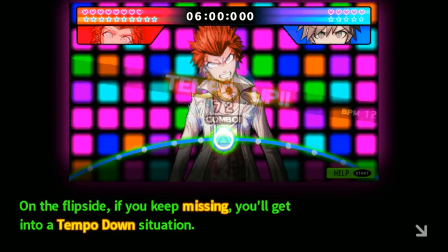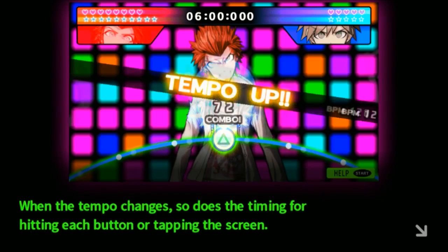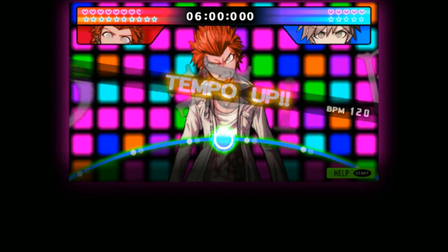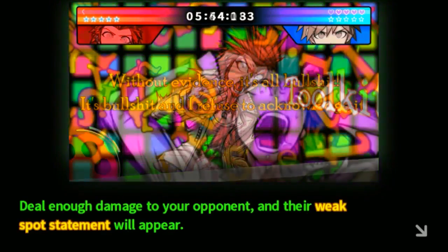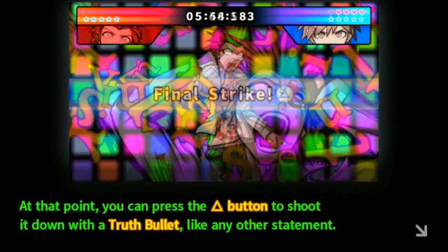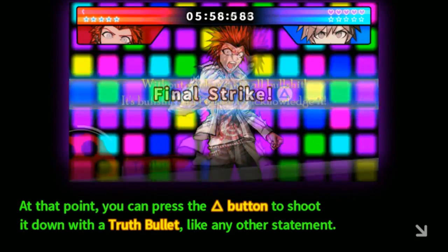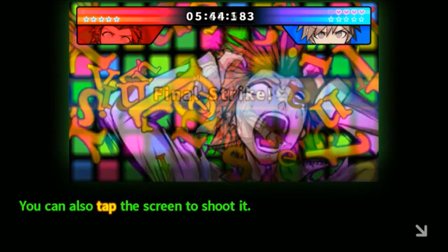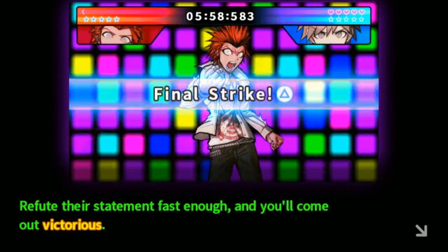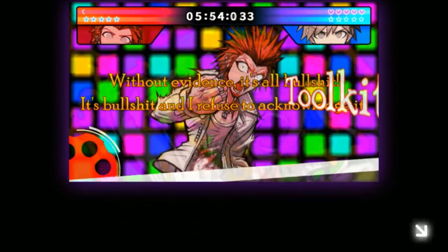Do this consecutively and you'll start a combo. Keep this going and you'll initiate a tempo up. On the flip side, if you keep missing, you'll get into a tempo down situation. When the tempo changes, so does the timing for each button press. Is this a rhythm game or what? Deal enough damage to your opponent and their weak spot appears - at that point, you can press triangle to shoot it down with a truth bullet. Refuse their statement fast enough and you'll come out victorious. But if your influence gauge reaches zero, you'll fail. Well, good luck and have fun.